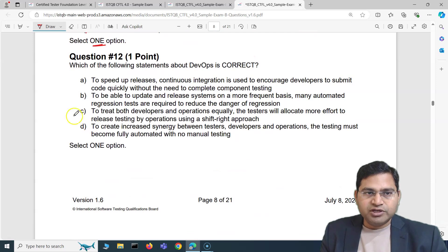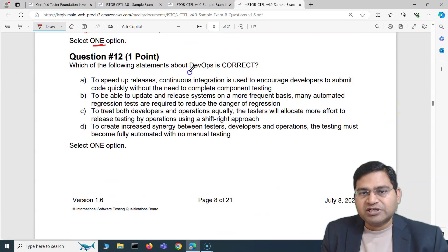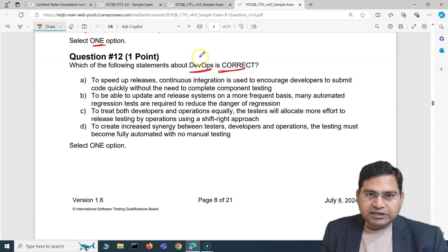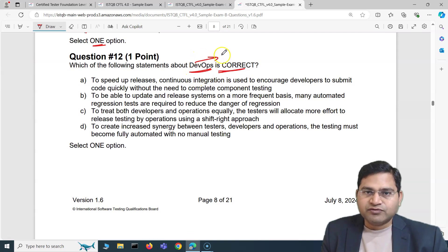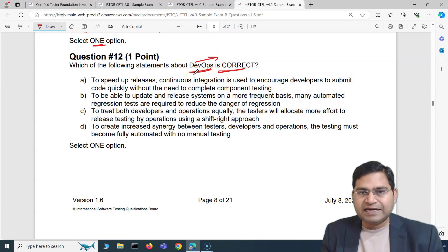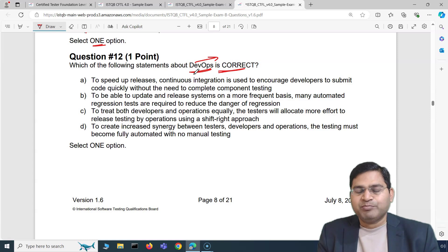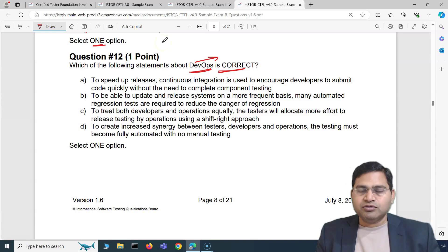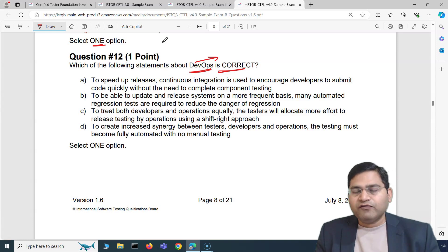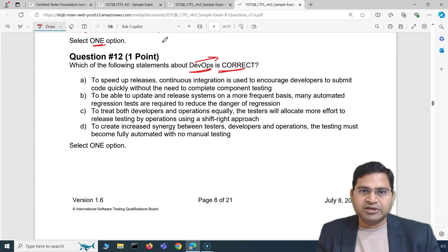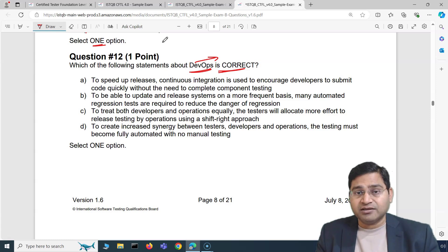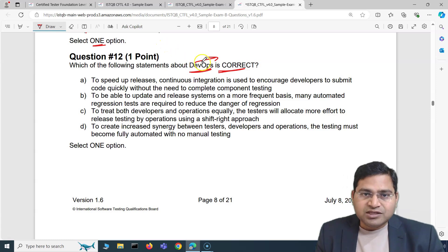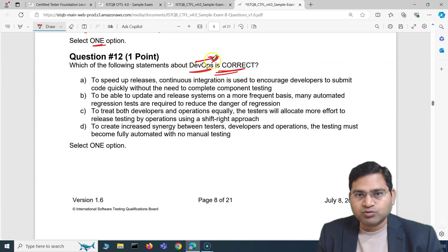Moving to the next question: which of the following statements about DevOps is correct? DevOps, as I've briefly explained previously, stands for development and operations. Previously in SDLC models, operations and development were functioning in silos, causing bottlenecks and pain points. DevOps is more of a mindset change. So which statement is correct about DevOps — that's what we have to determine.